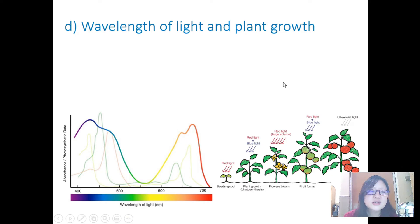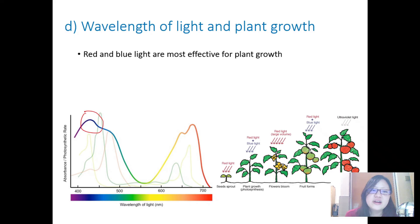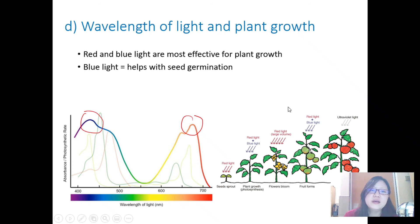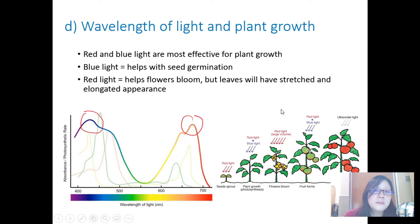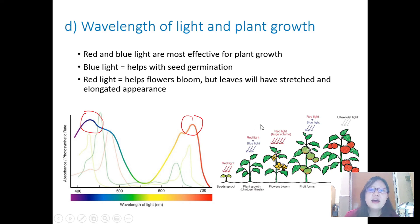Wavelength of light also affects plant growth. Red and blue light are most effective because they are most highly absorbed by plants, while green is mostly reflected. Blue light may be helpful in seed germination and red light may help flowers bloom, though leaves might have a stretched and elongated appearance. Different wavelengths of light are able to stimulate plant growth differently.